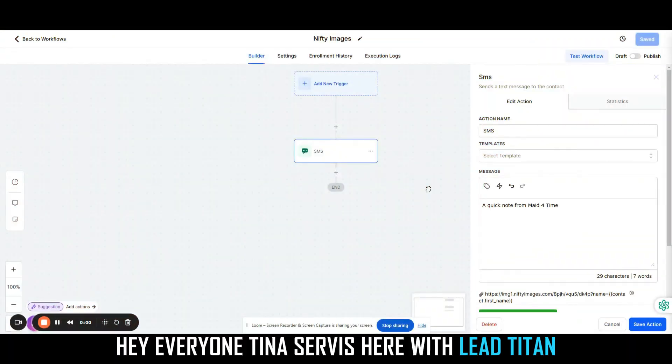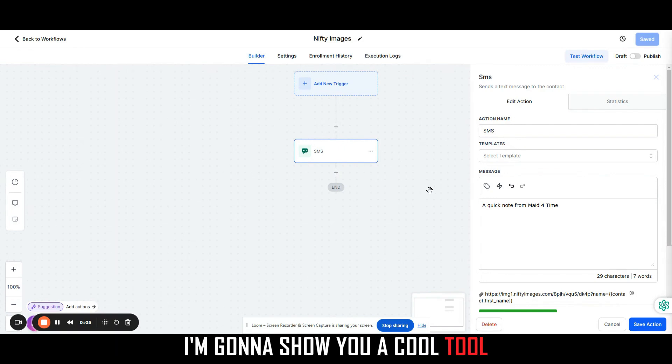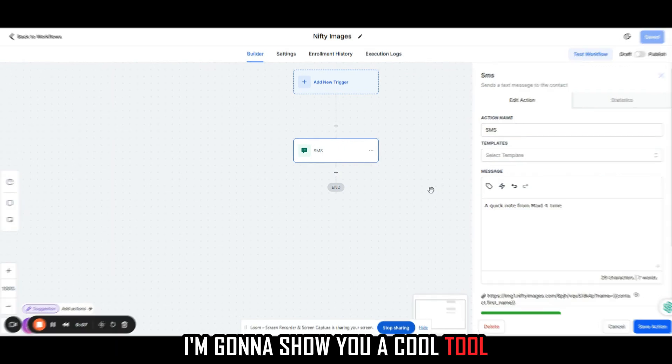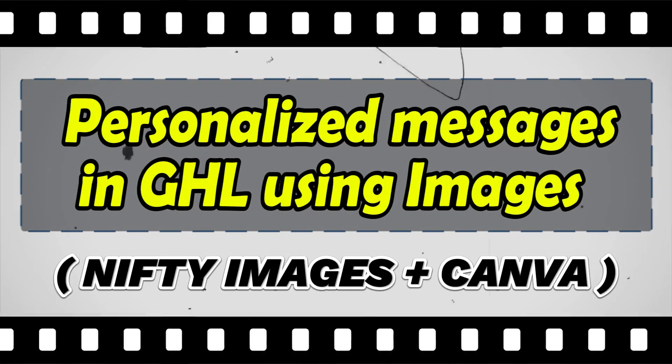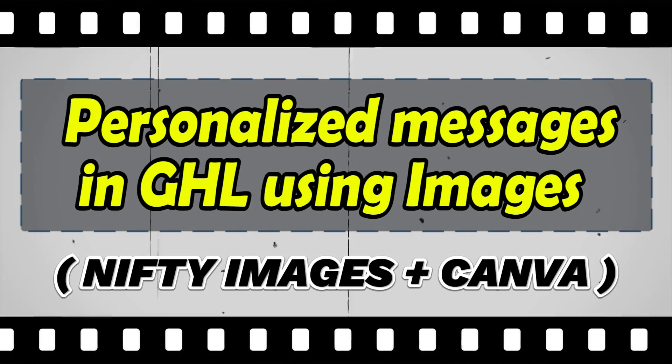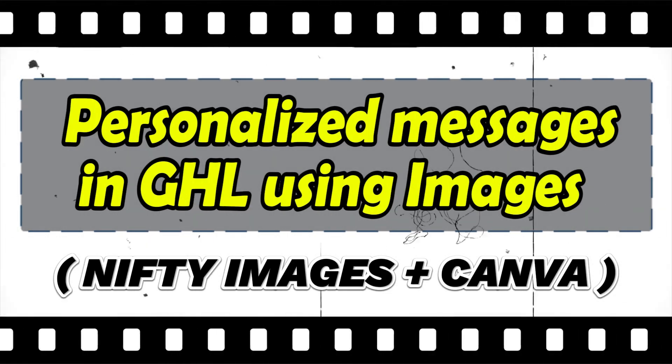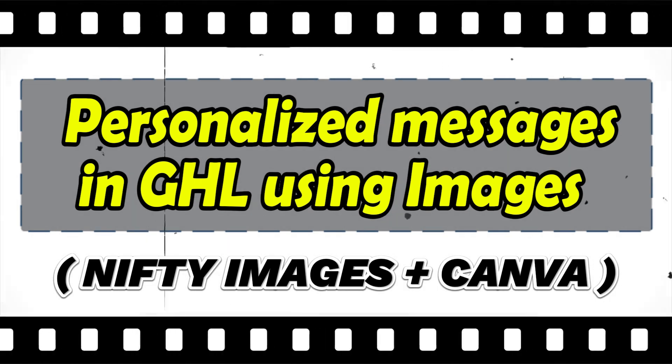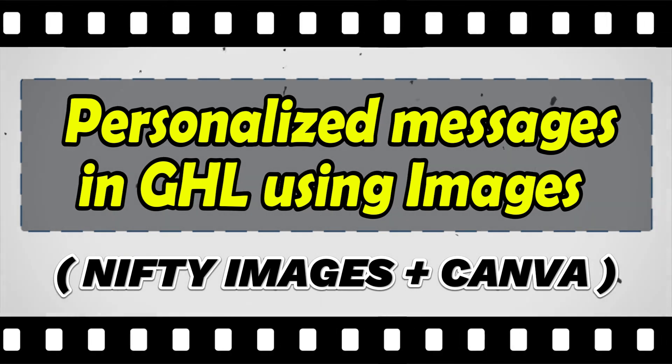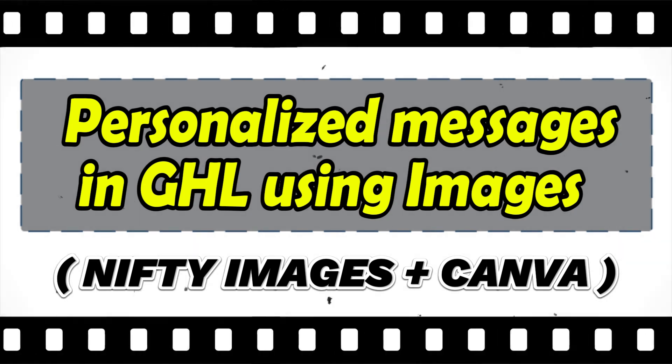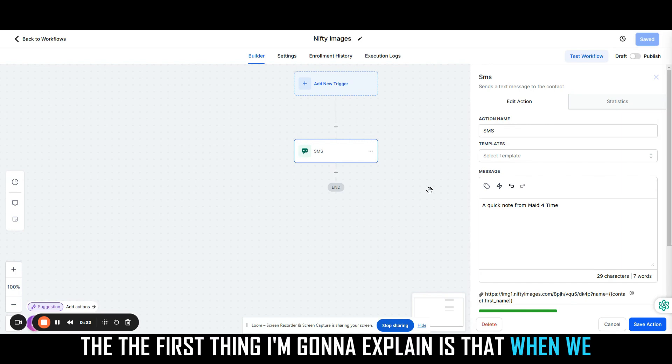Hey everyone, Tina Servis here with Lead Titan. In today's video, I'm going to show you a cool tool that you can use that is free, and it's just another way to make yourself a little bit different when it comes to your competitors.